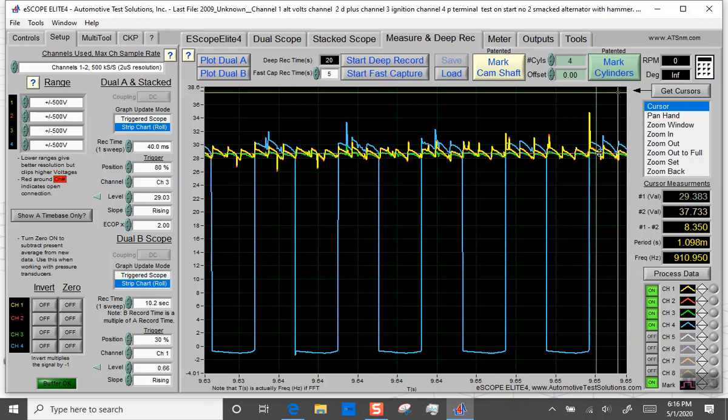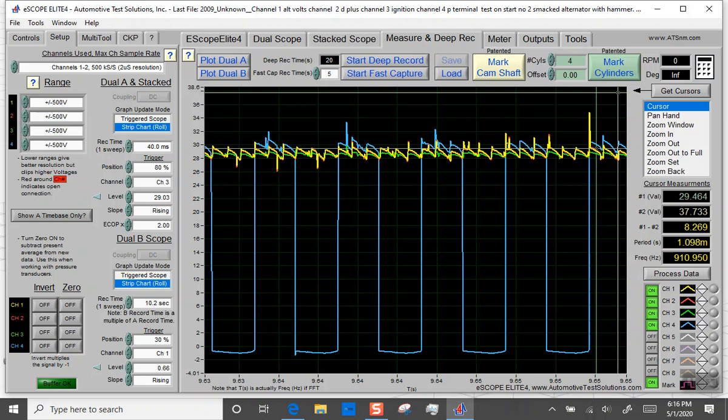But if you average it out, it's about 28.286. So it got out to about 29 because I whacked it with a hammer, and then it sensed low battery voltage. Of course, the alternator is going to try to charge up the batteries as fast as it can, so it increases the duty cycle of your field control.